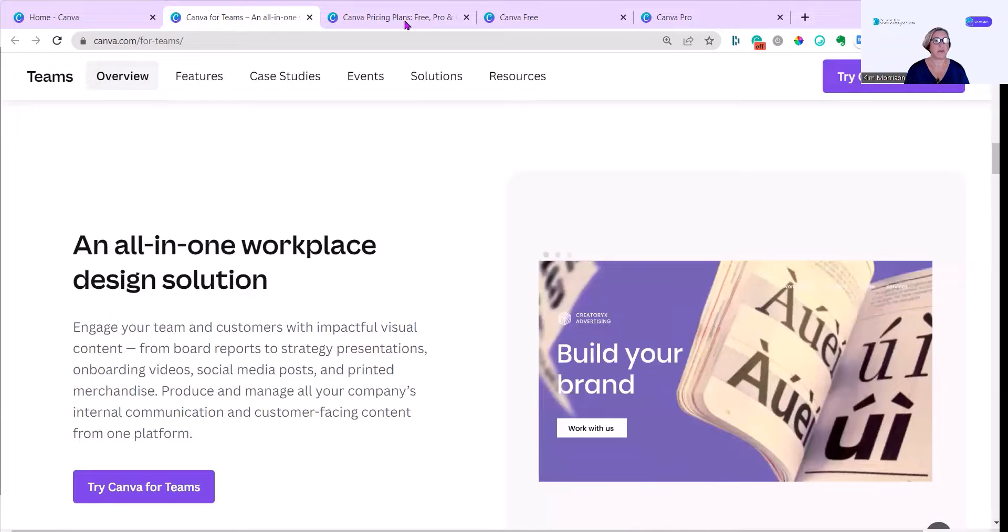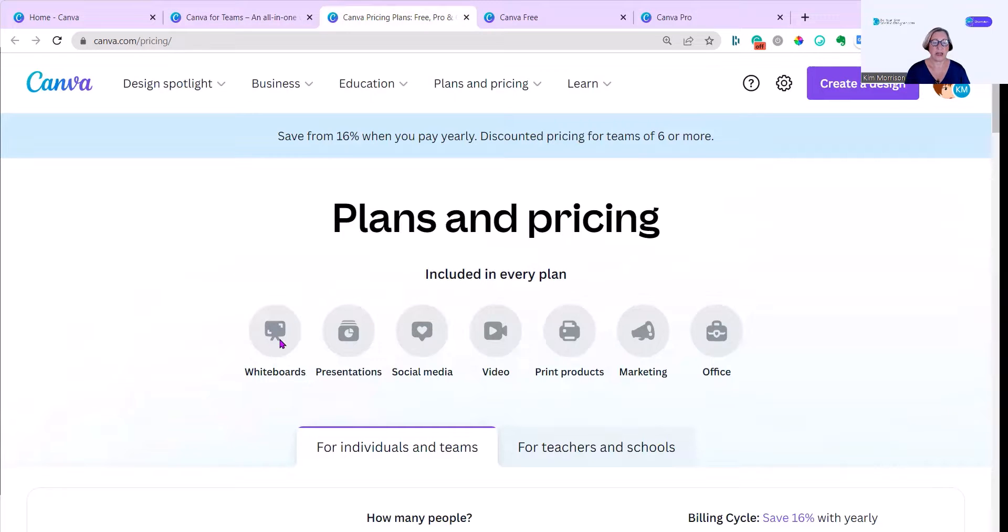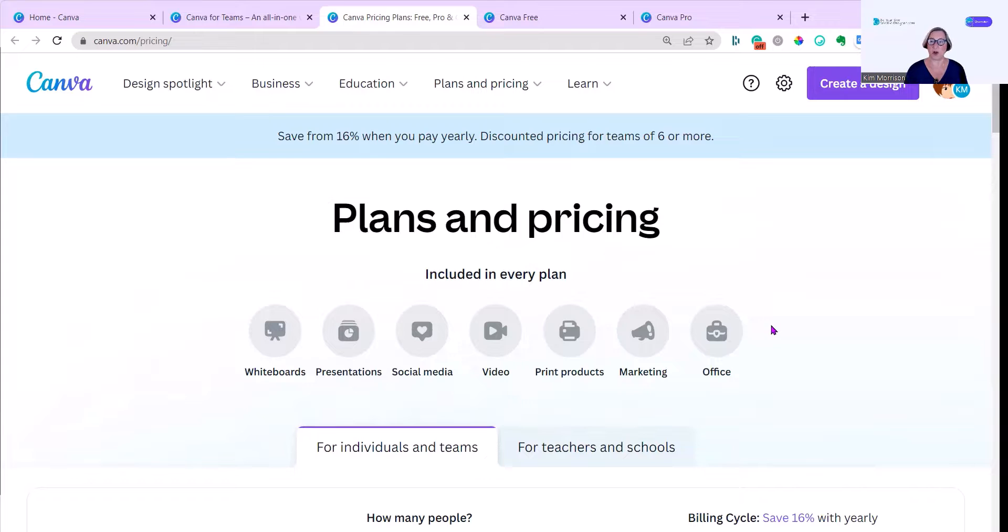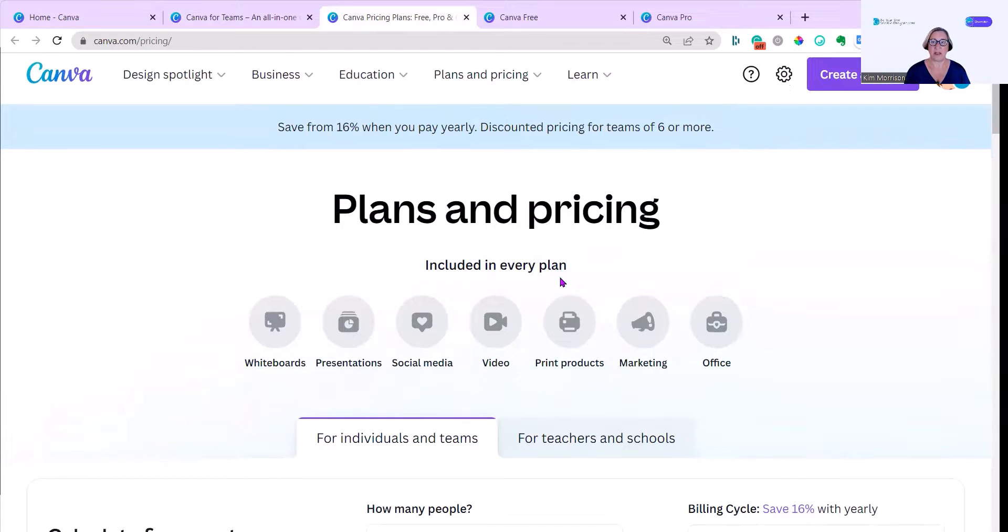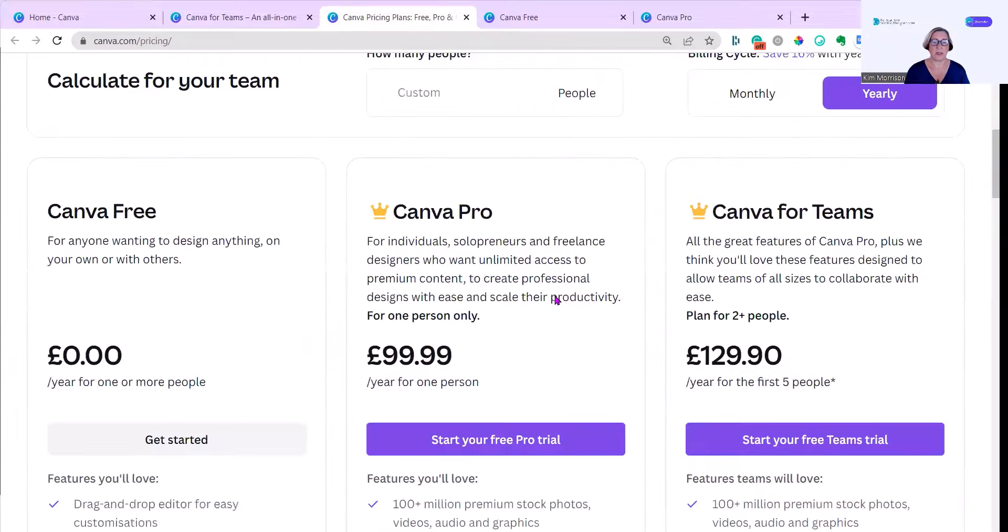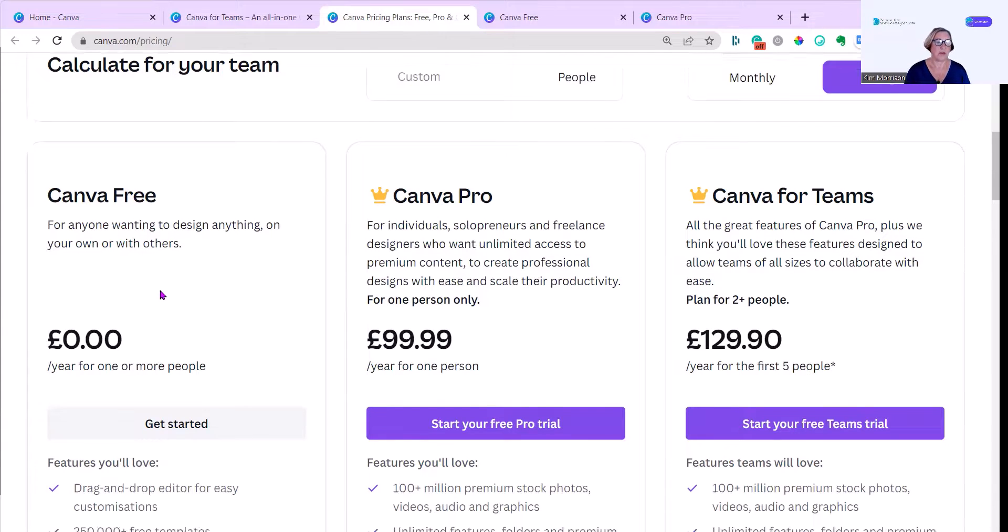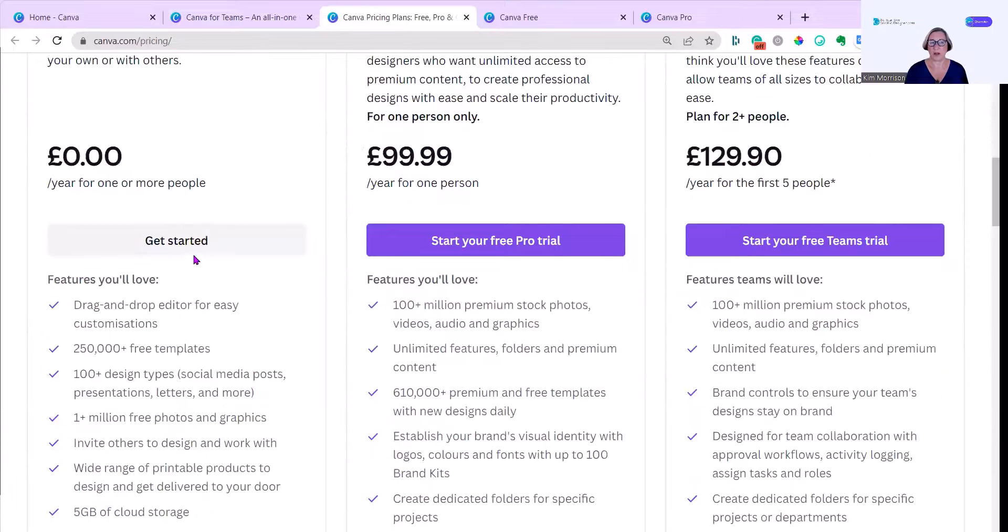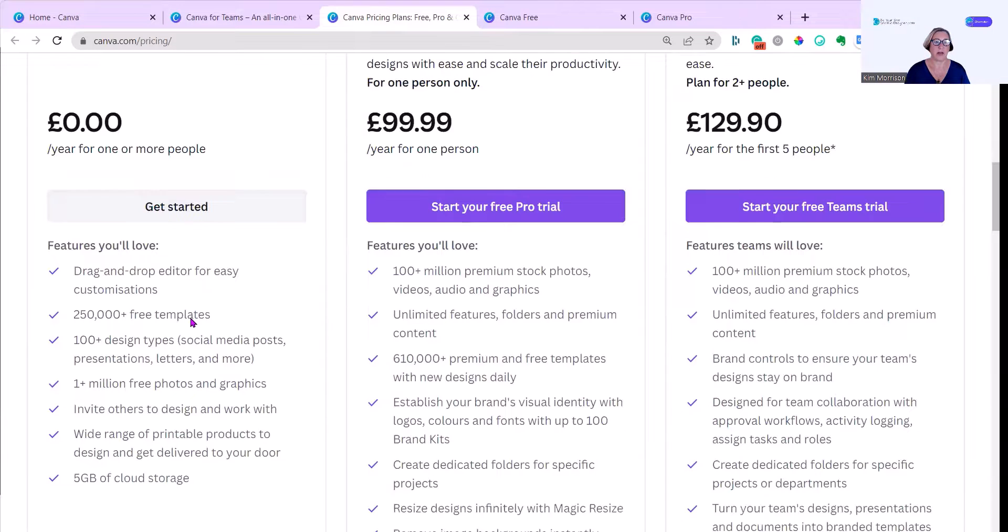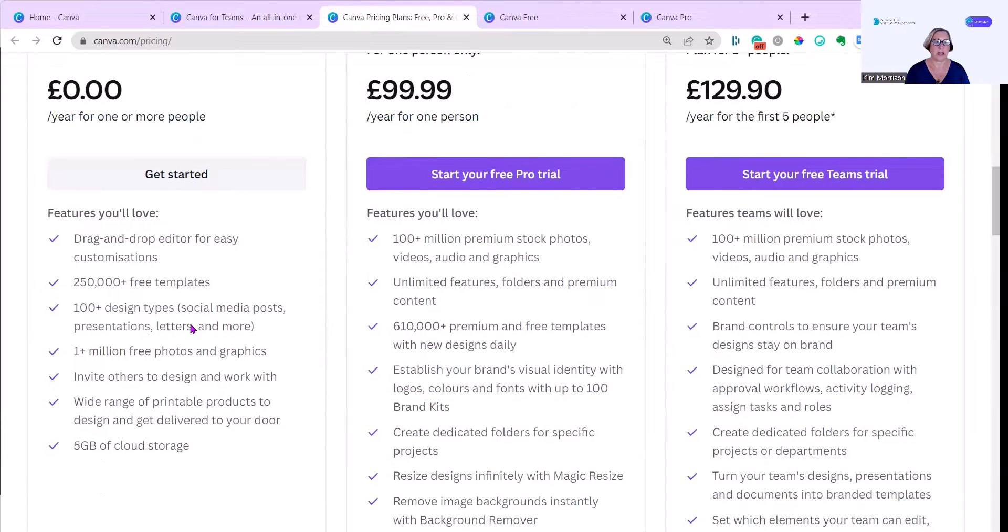Let's just have a look at pricing. Included in every plan: whiteboards presentation, social media, video, print products, marketing, and office. Let's scroll down and take a look. And these are based on yearly and then in pound sterling, because that's the market I'm in. And this will show in whatever currency you're based in. Canva Free, free for one or more people. And you can see exactly what you get there.